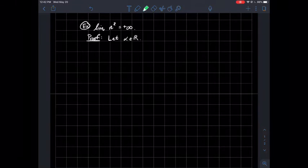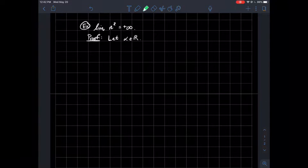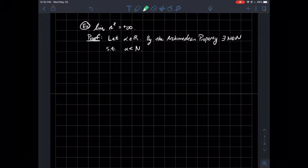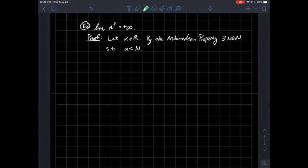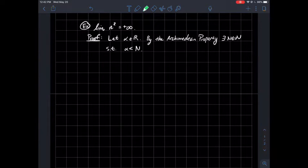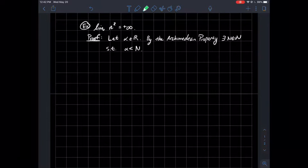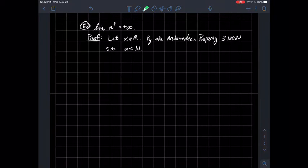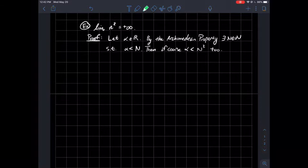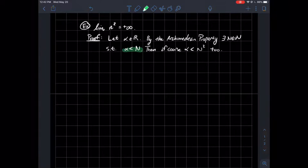Here's the proof. Let alpha be a real number. By the Archimedean property, there exists some natural number N that's larger than alpha. In other words, if you plotted alpha on a number line, whatever alpha is, you're guaranteed to find a whole number larger than alpha. In that case, if alpha is less than N, then alpha is also less than N squared.